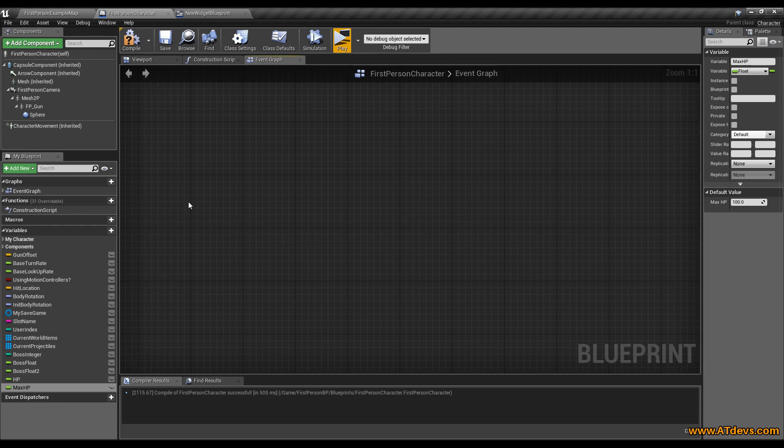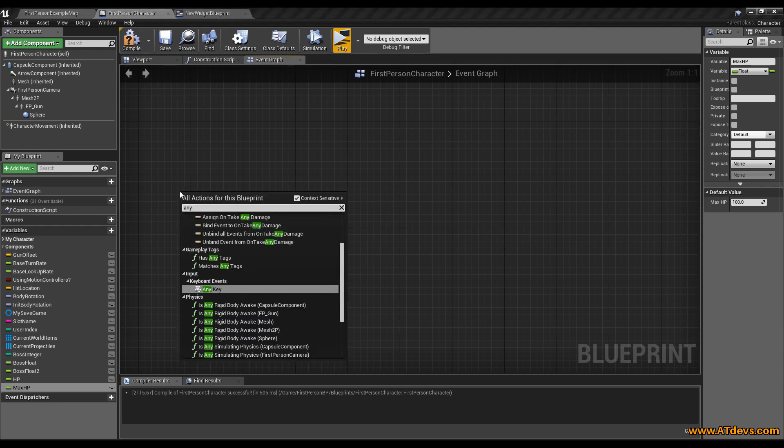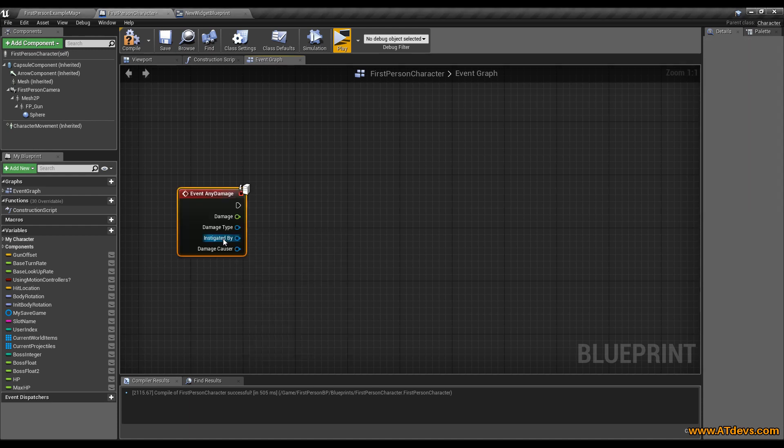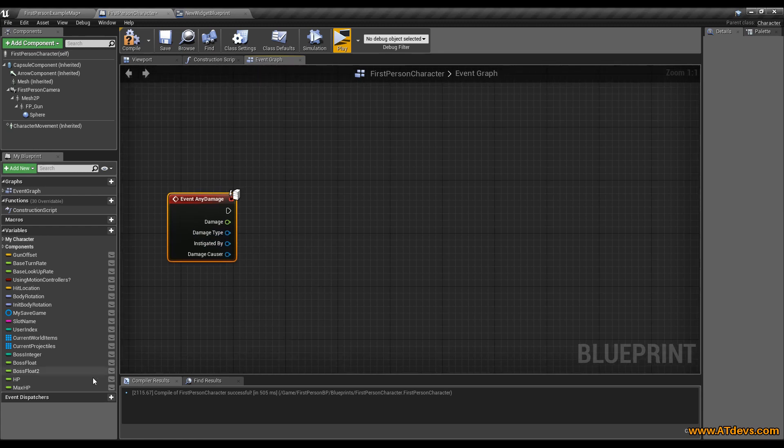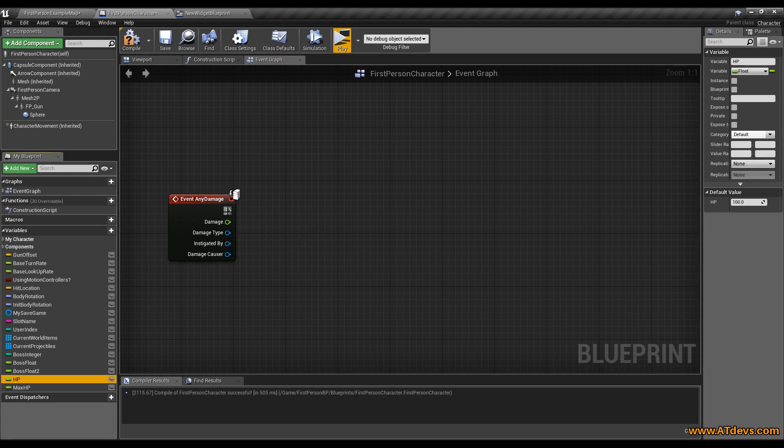We only need to deal damage to it. Therefore press the right mouse button and type any damage. You will see here the event. We are going to call that. And we only need to set our HP. Just drag it out and connect it to the execution pin.